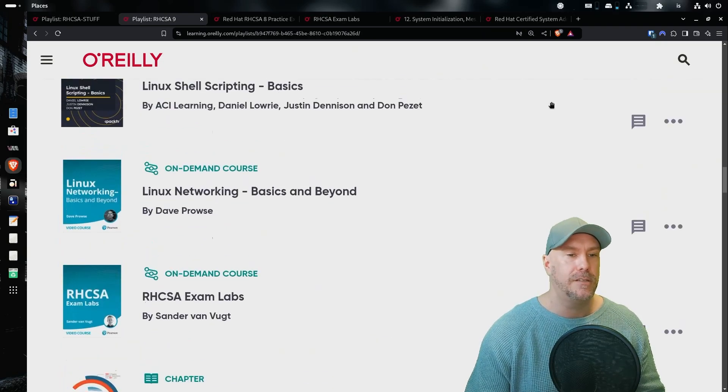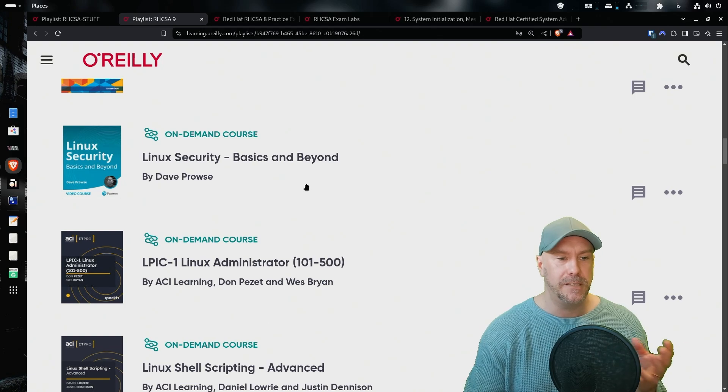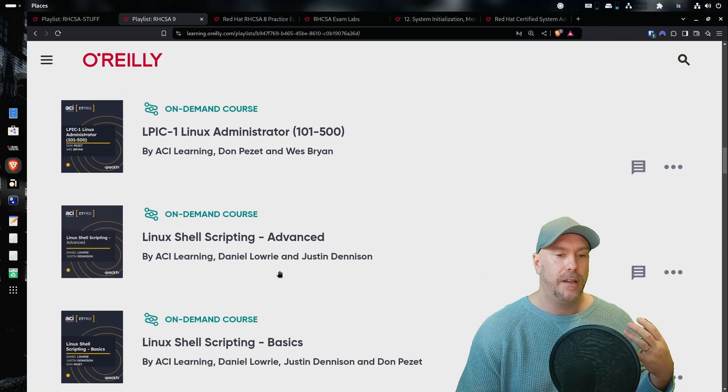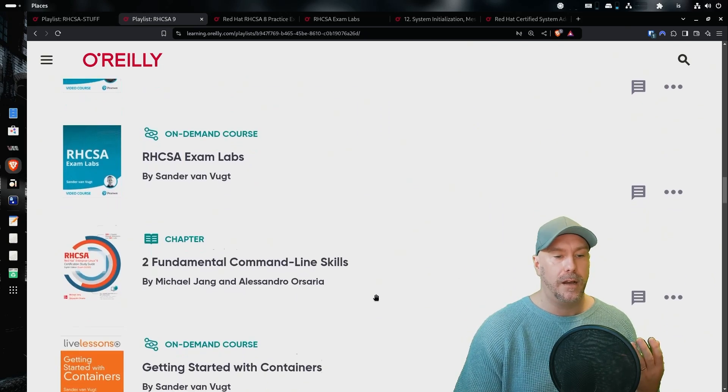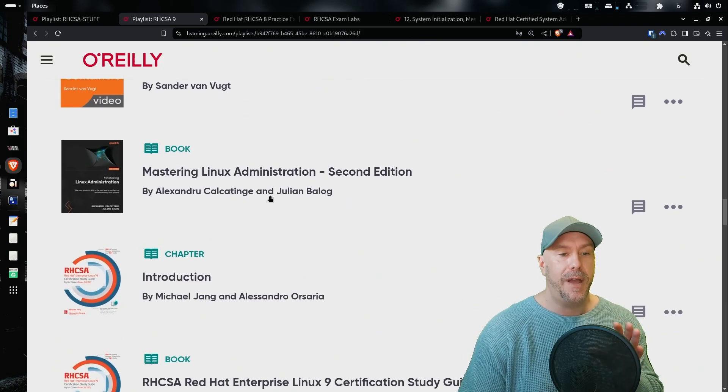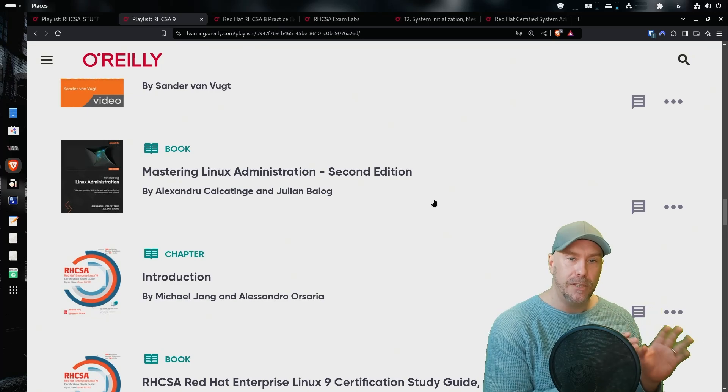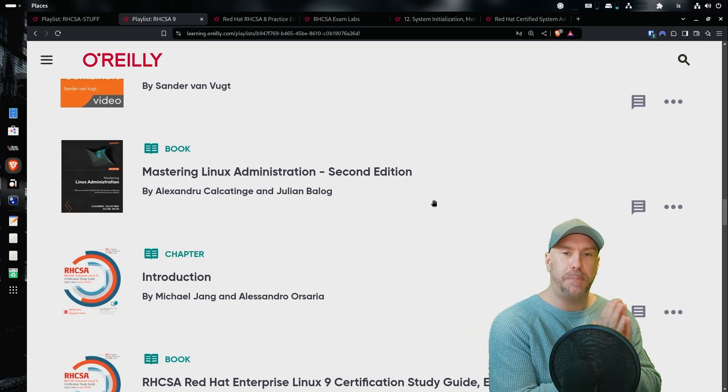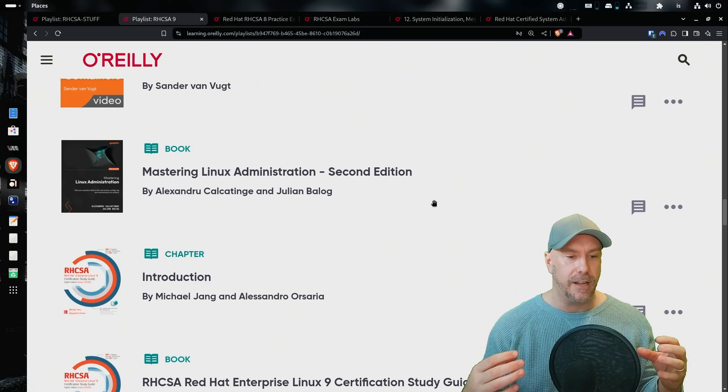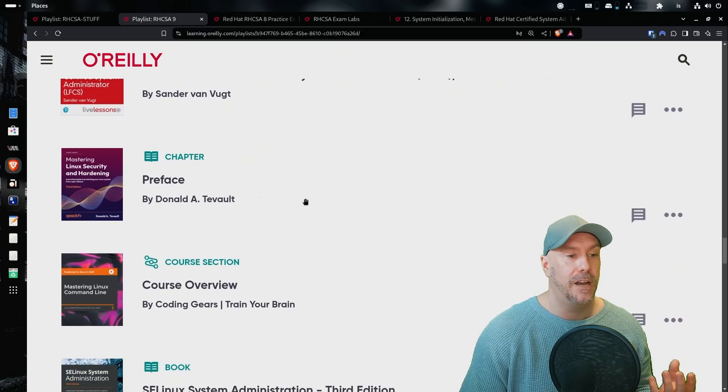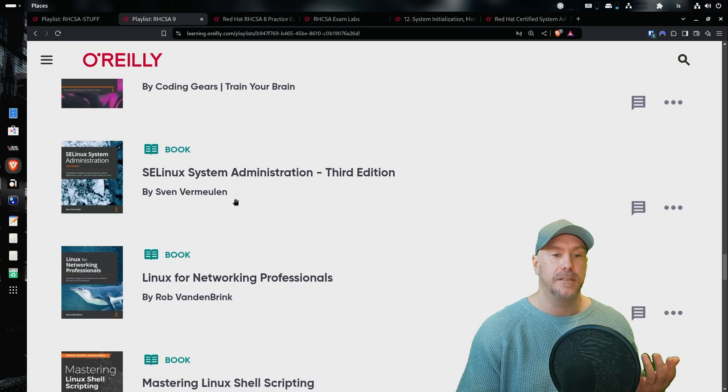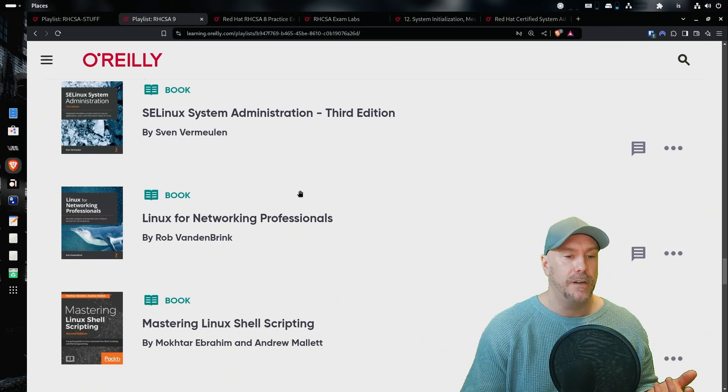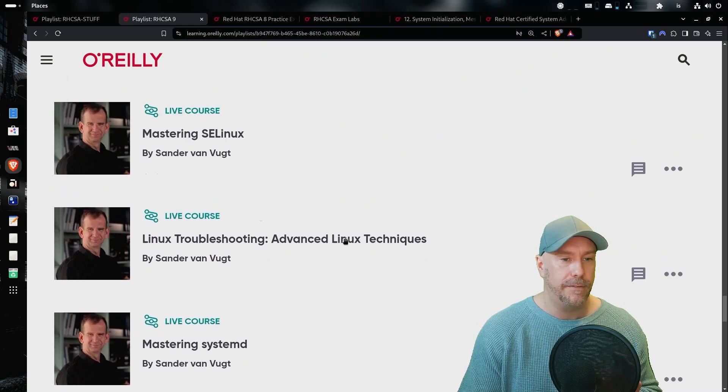And so let's look at some of the stuff that I have on my playlist right here. So Linux security basics and beyond, LPIC. I looked at some of the LPIC stuff. Linux shell scripting, advanced basics, Linux networking, command line skills, getting started with containers, mastering Linux administration. I did not read any of these books through and through. Don't think that. I'm not a maniac. I looked at specific chapters. I looked at answers when I got stuck. And so let's look at something like how Linux works. Basic stuff like mastering Linux security and hardening. Cool stuff. Mastering Linux command line. SE Linux. This is good stuff. System administration, SE Linux. So mastering Linux shell scripting. So much stuff.